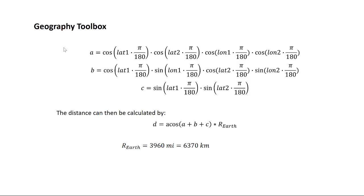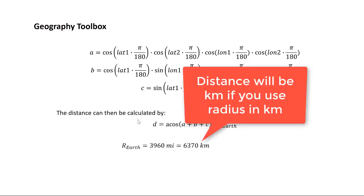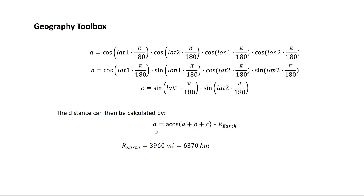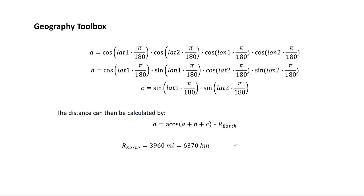The easiest way is to define these three parameters a, b, and c using these three equations. And then the distance in miles can be calculated using this formula. d is the arc cosine of a plus b plus c times the radius of the earth. Depending upon what units you use, you can use either 3960 miles for the radius of the earth or about 6370 kilometers.